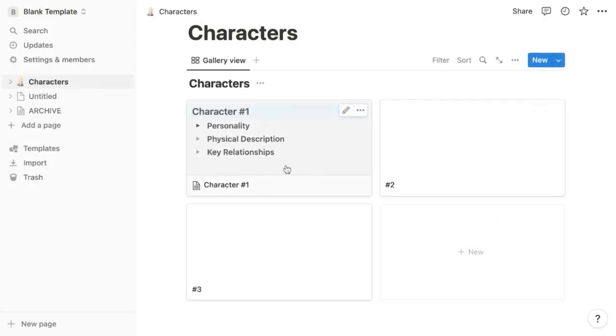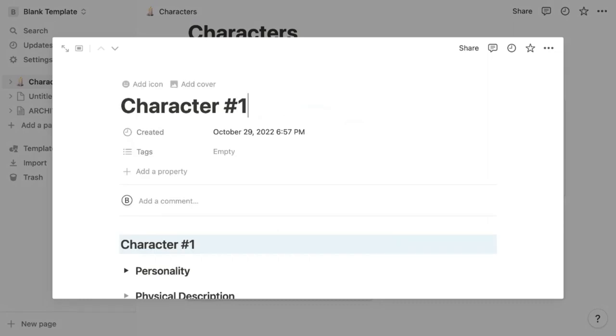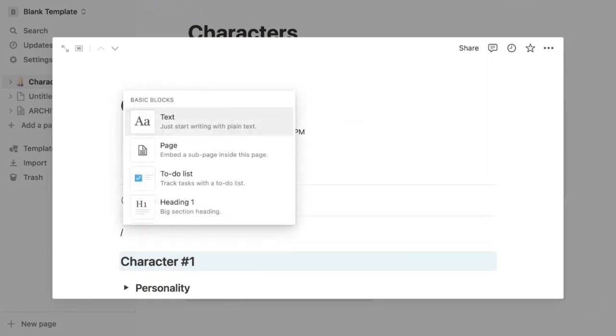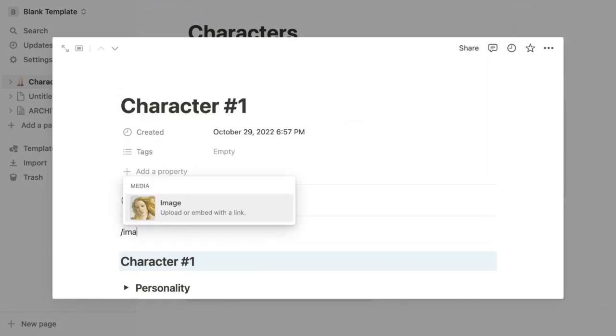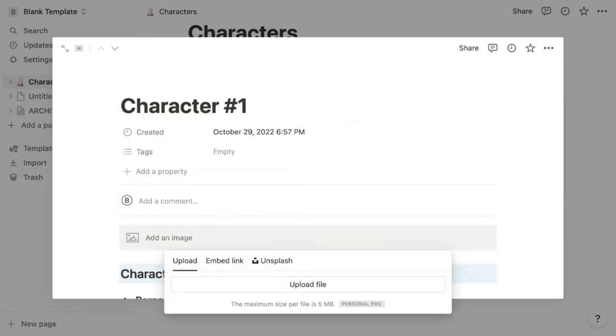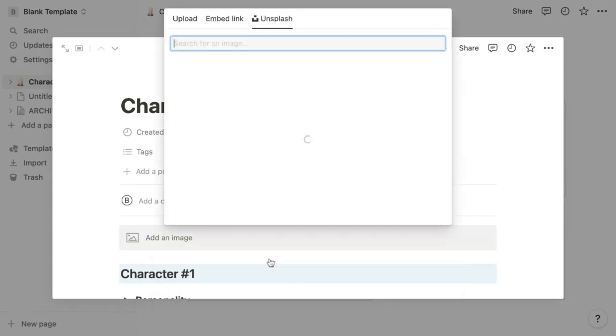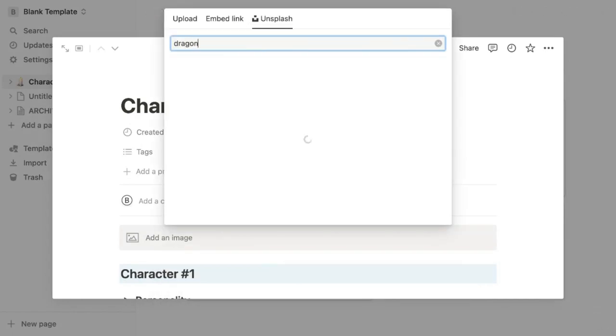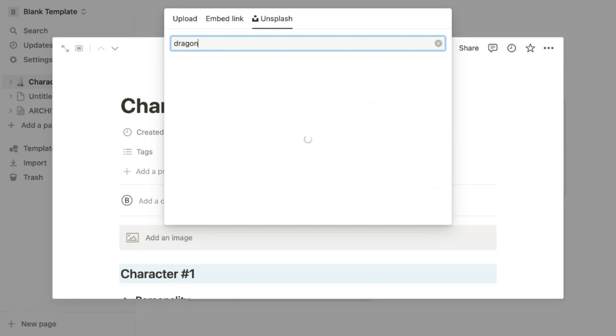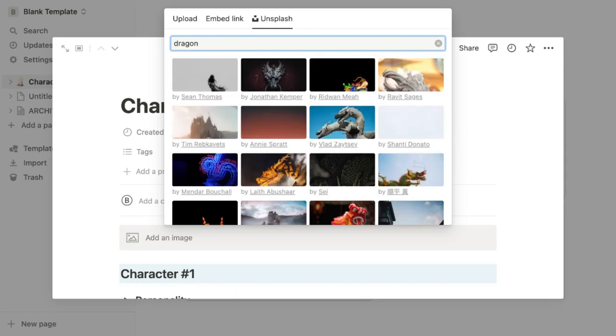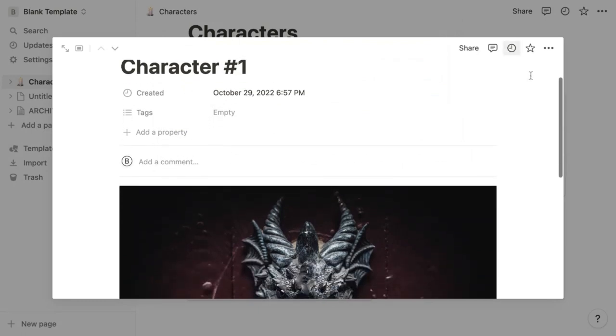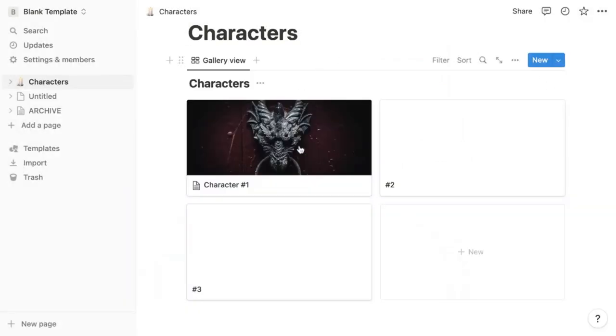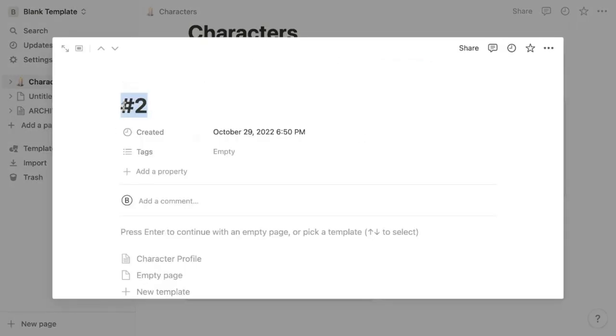Now your card looks like this, but if you want to add an image, simply add a new line, type backslash and image. Here you can upload your own, embed an image link or find an image on Unsplash. Simply type in a descriptor that might match your character or the mood of your character and select an image you like. Now this picture will show up as the featured image for your character card.